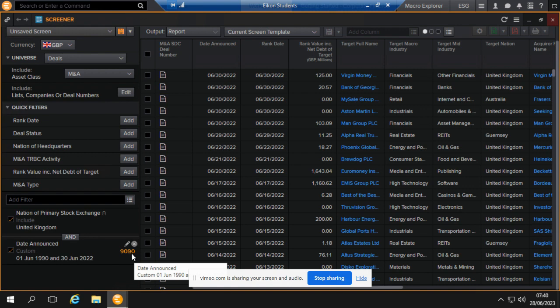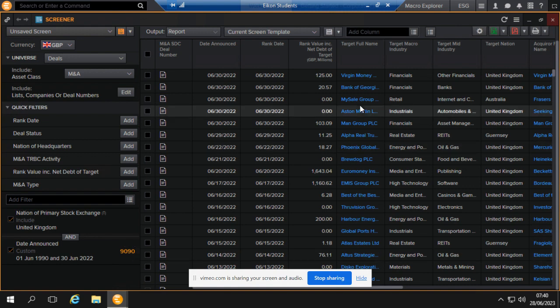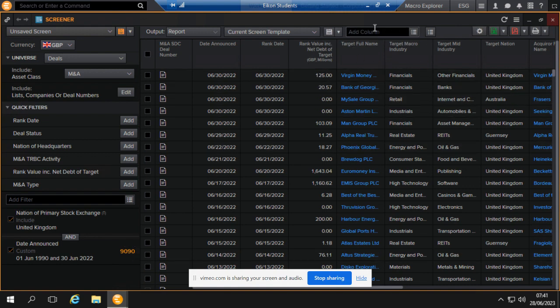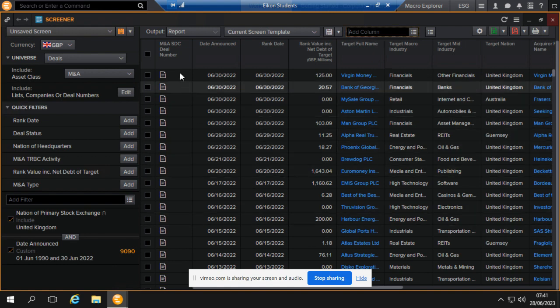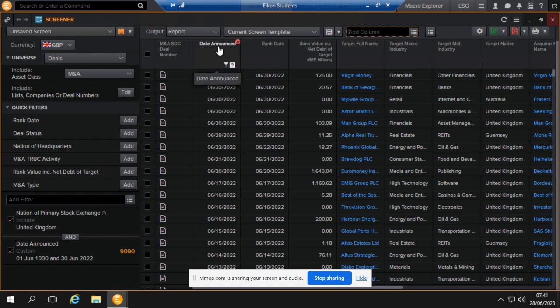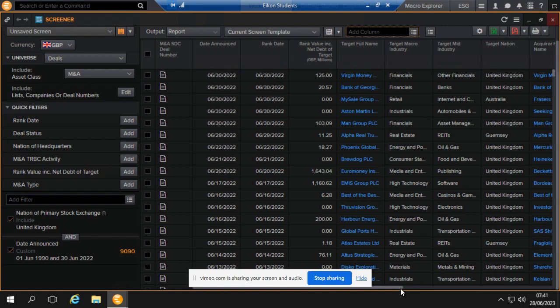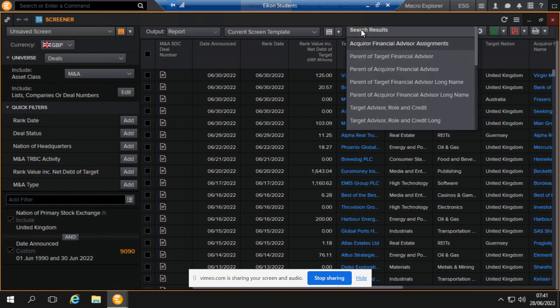Now on this section you can add parameters that you want in your data. At the moment you have the M&A deal number, date announced, rank, et cetera. Let's assume you want board level information. Let's see if there's anything board here.